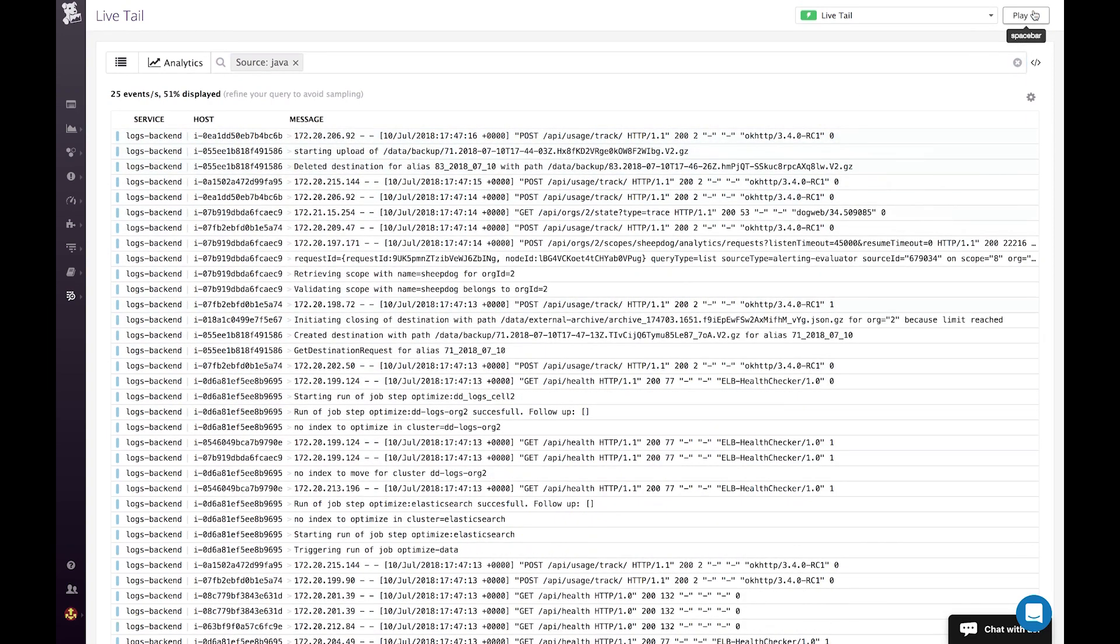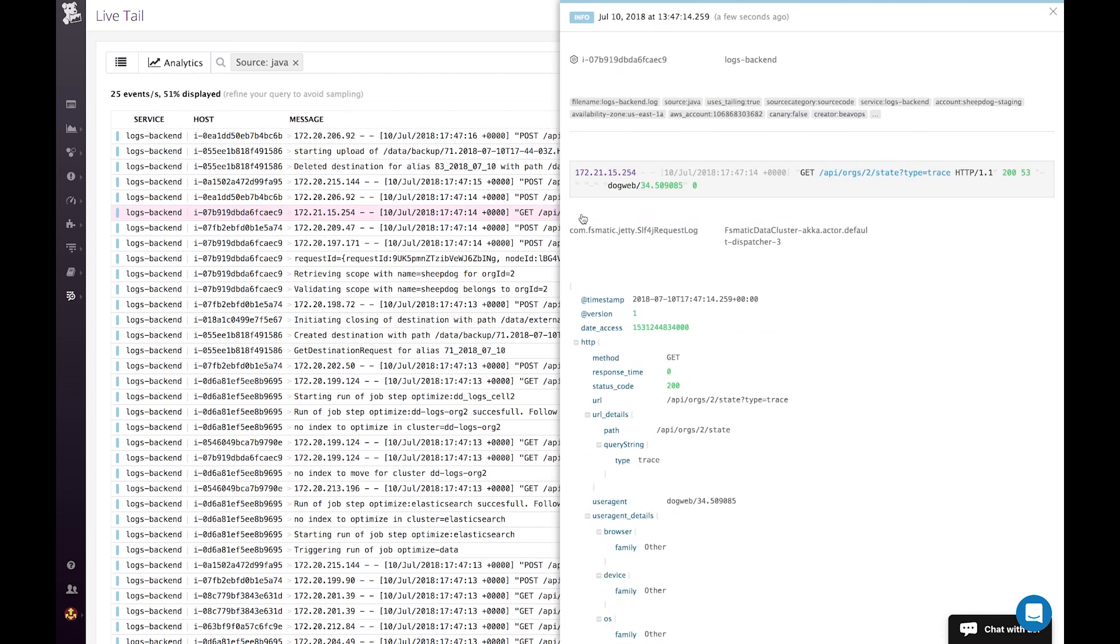So as we can see here, the logs are very rich. And I'm going to show it. Because it's coming after the processing, after the pipelines. So if I click on one log here, I can now see everything: the tags, the attributes that I have extracted and parsed, the logger name, the thread name. And I have the same kind of actions that I have in the log explorer.